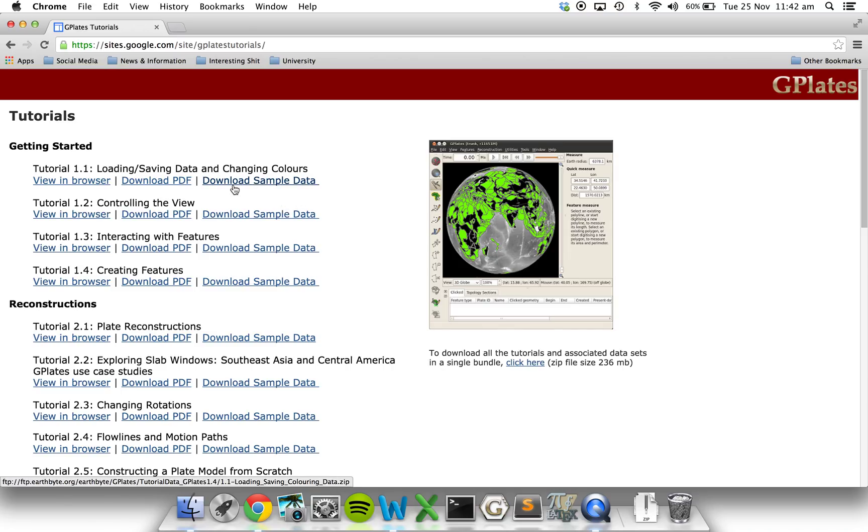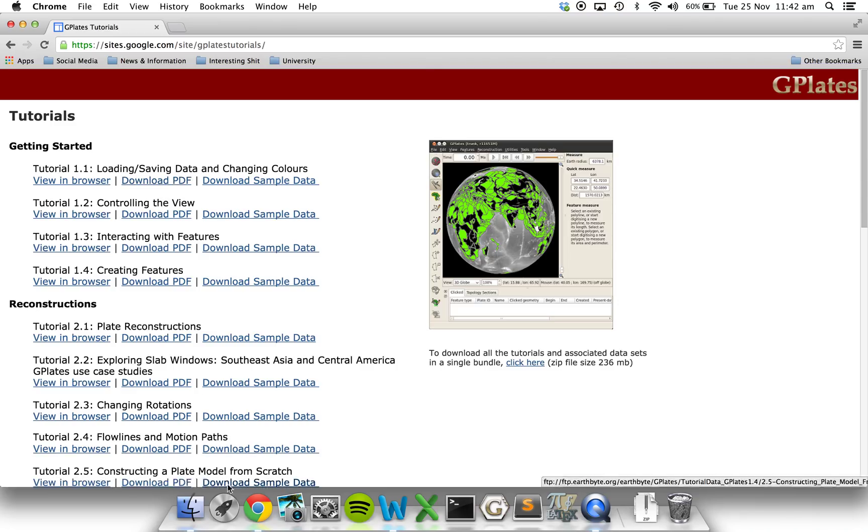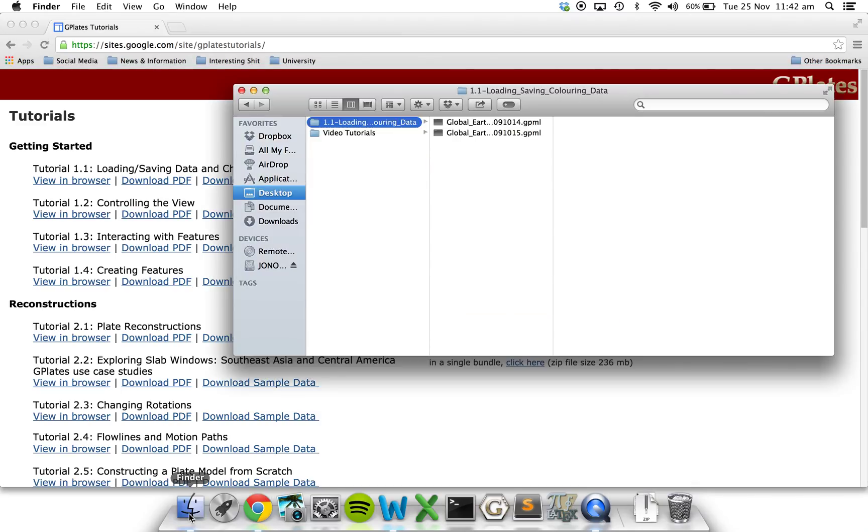When you can, download the sample data. You may also like to download the PDF of the text tutorial and follow along with that. I've already downloaded the sample data as they can take a while to load. And this is it here.